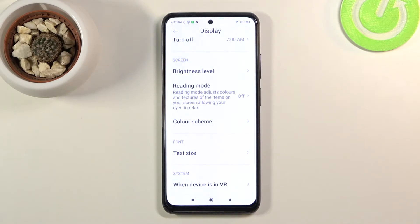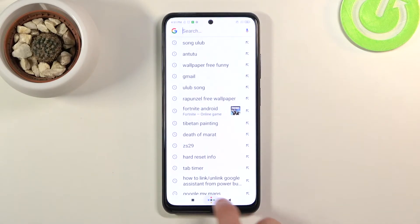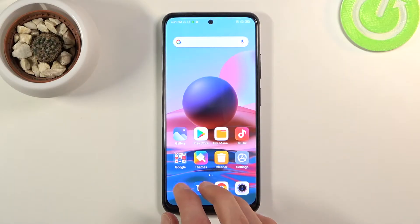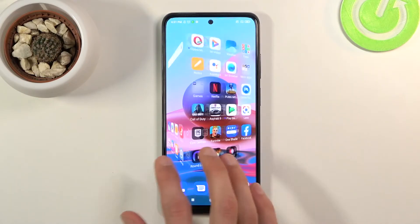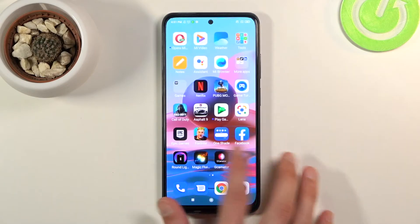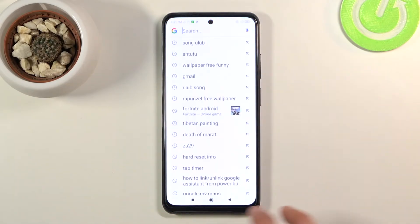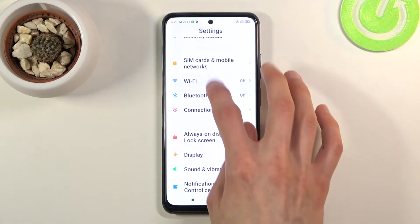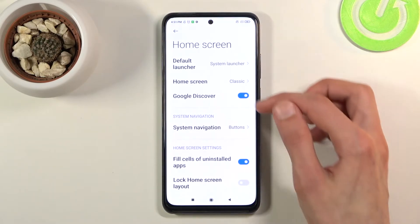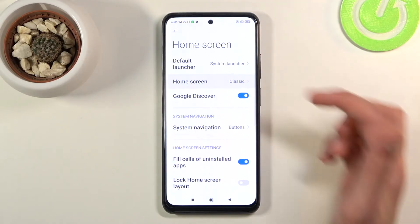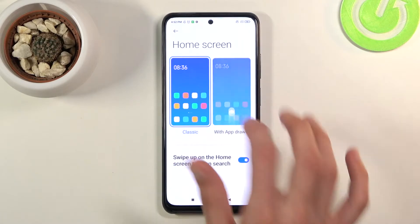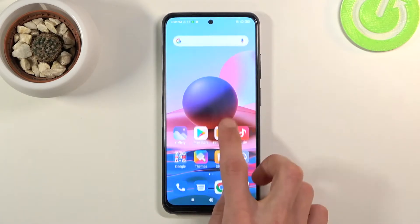Moving on to the next option — home screen style. By default, all icons are placed directly on the home screen with no app drawer, similar to the Apple style. To change this, go to Settings, then Home Screen, then Home Screen Style, and switch it from Classic to 'With App Drawer'.